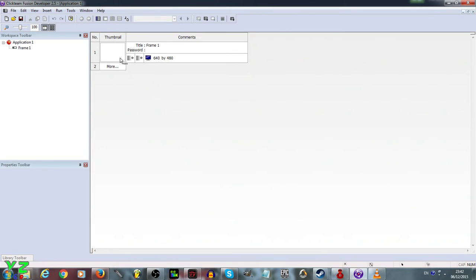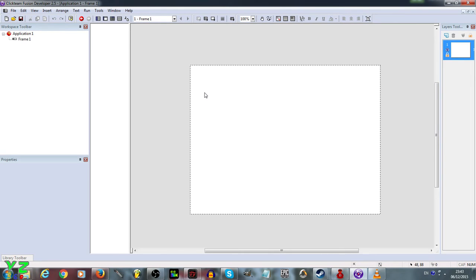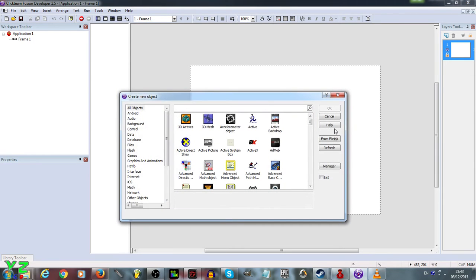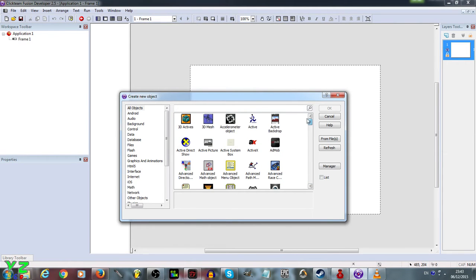First of all, we need to decide what kind of game we're going to make. What I did was double-click on the frame. As soon as you click New Application you get the new frame, and I just clicked on it. Then we double-click on empty space. There are a hell of a lot of objects to choose from — I know about half of them. We are going to click on Active and then click OK.